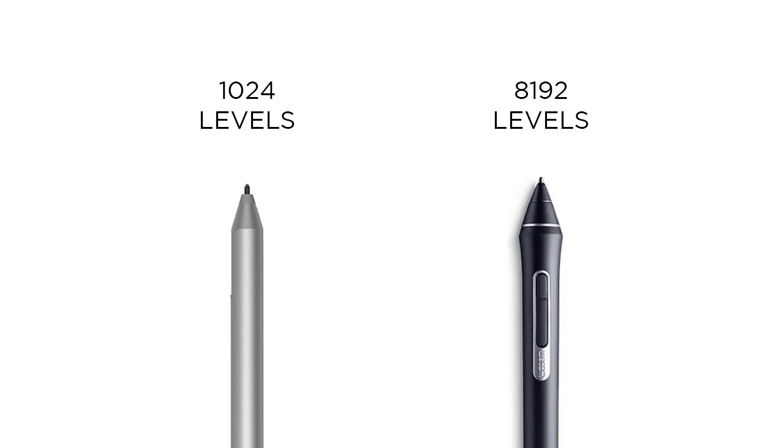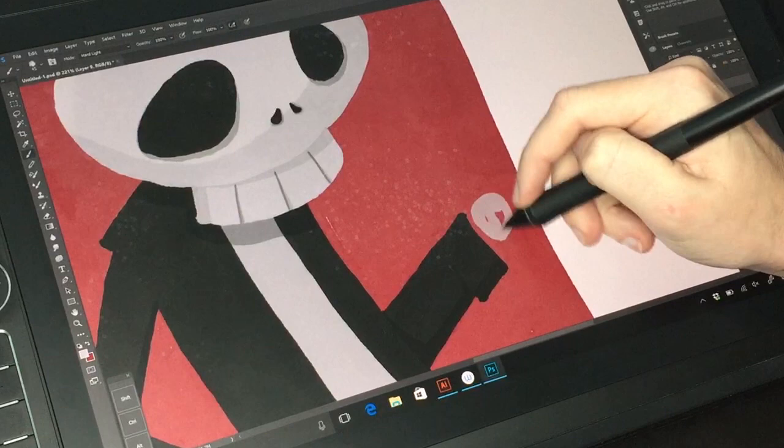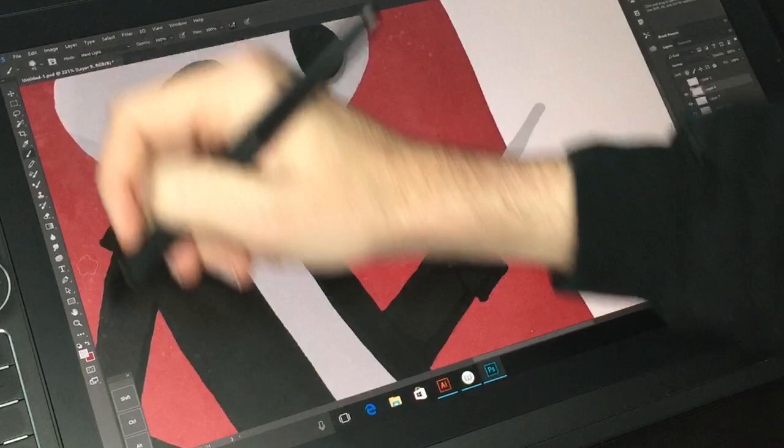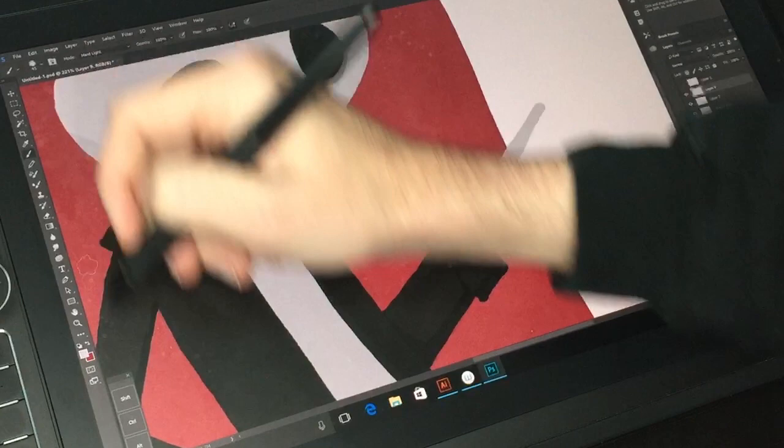The Surface Pro 4 pen has 1,024 levels of pressure sensitivity, whereas the Wacom pen has a whopping 8,000 levels. Actually, 8,194 if you want to get really specific. From a number standpoint, the Wacom beats the snot out of its competition. But like I said in my full review last week, I really can't tell the difference.